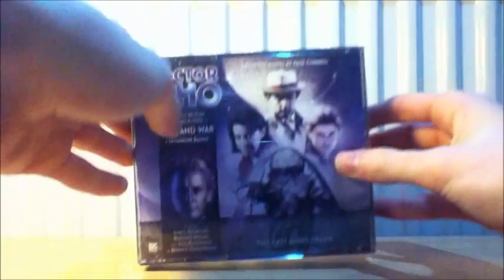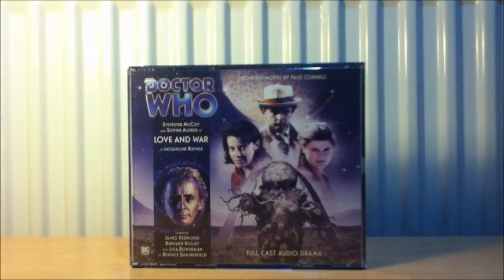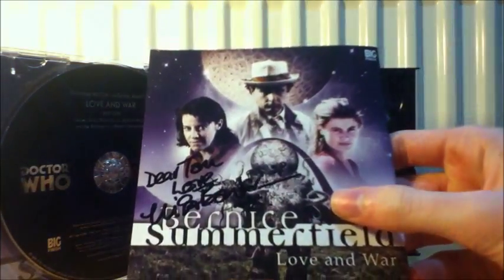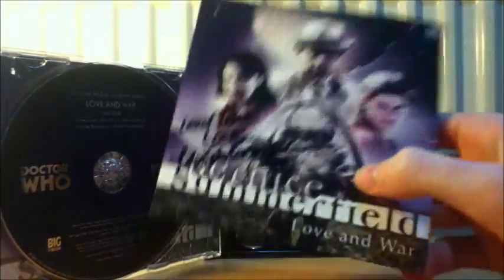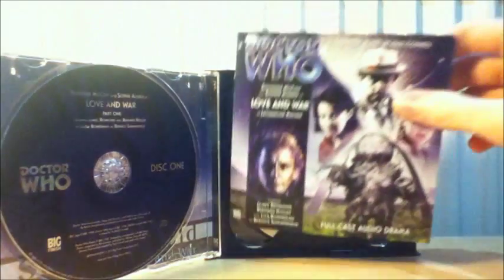For the next release, I'm really looking forward to this because I love the book. It's just absolutely fantastic. It is a novel adaptations release. It is Love and War. Lisa Bowerman actually signed it for me. So yeah that's very nice of her. As I said the book is just absolutely brilliant.